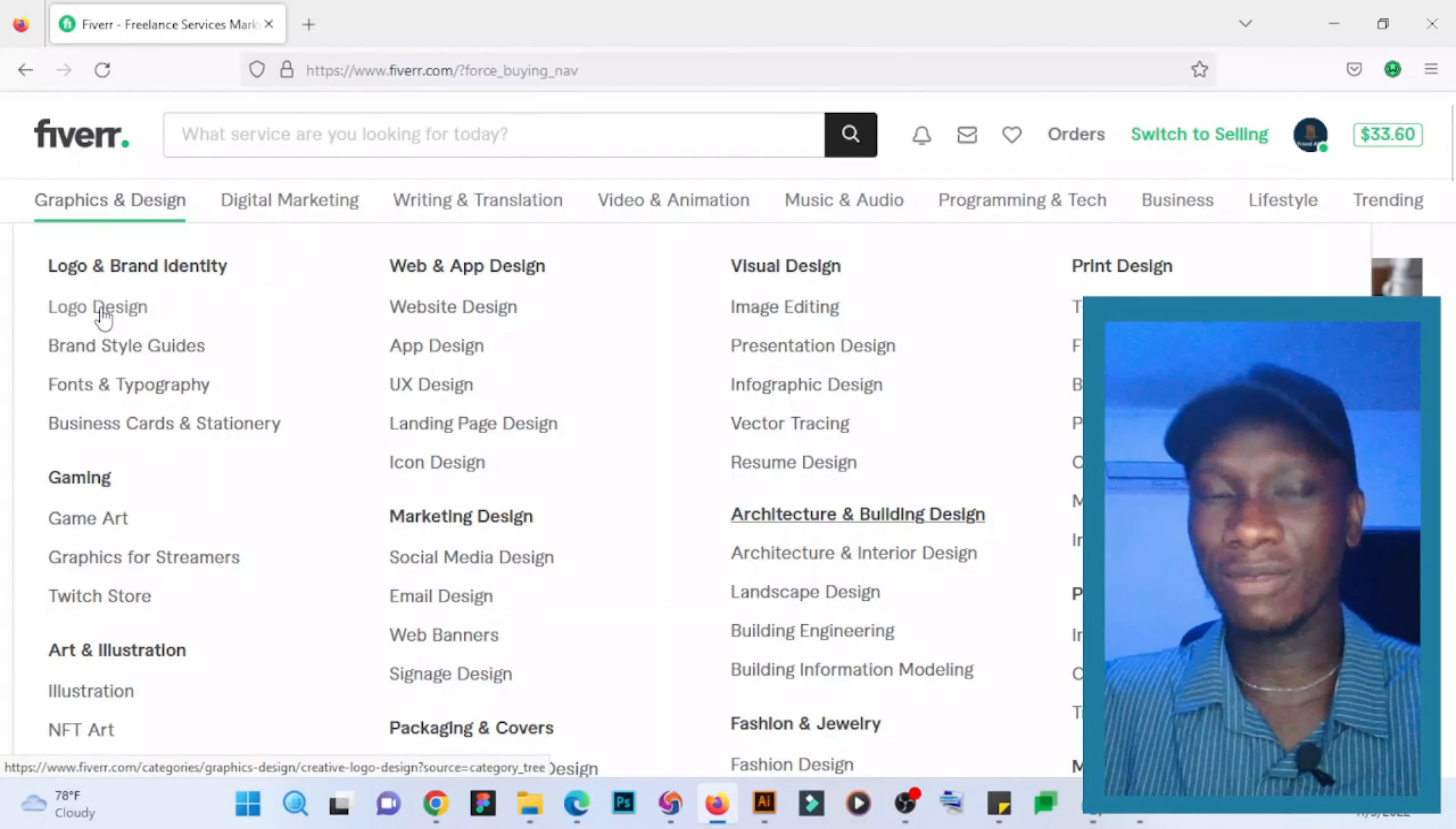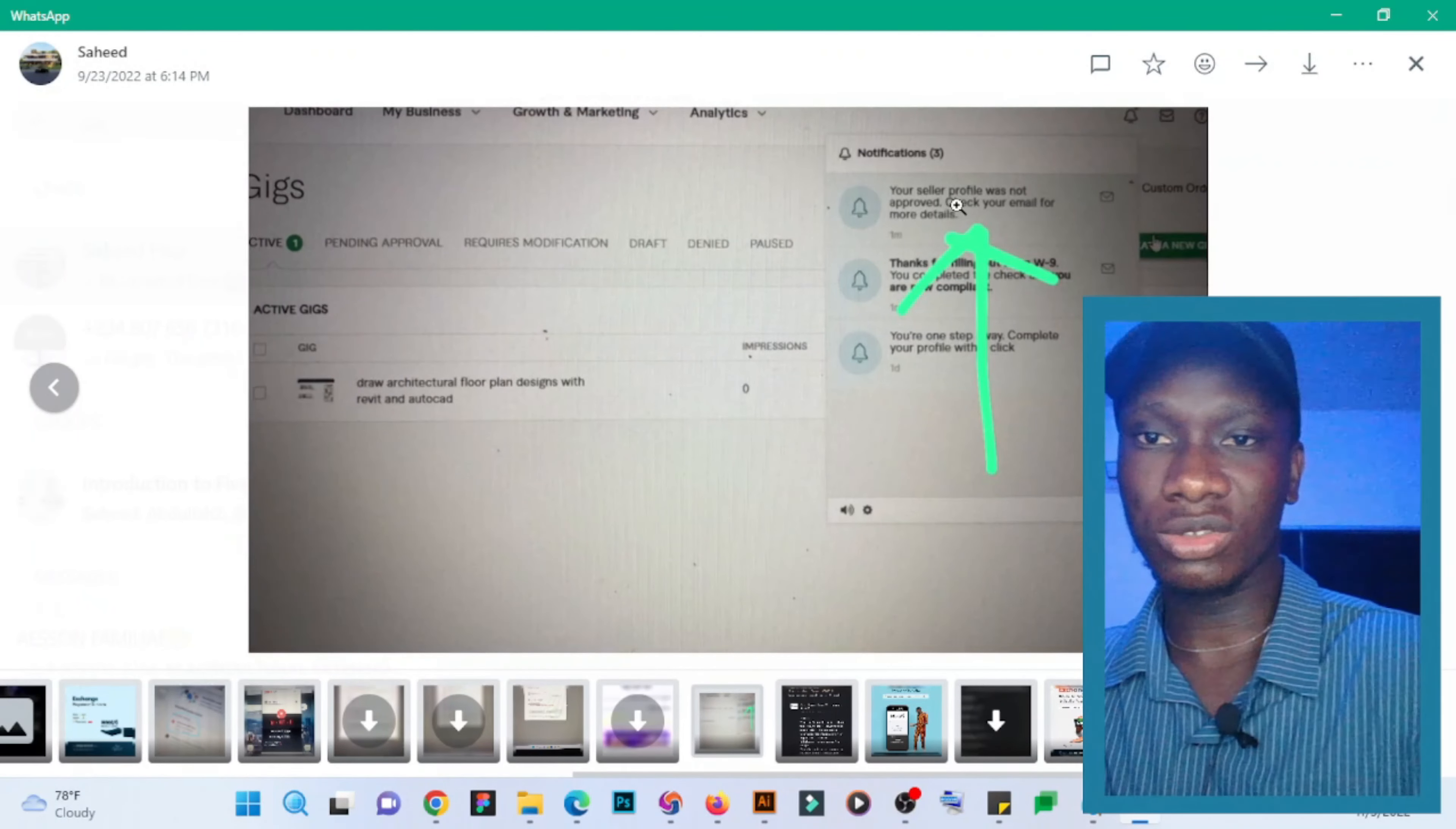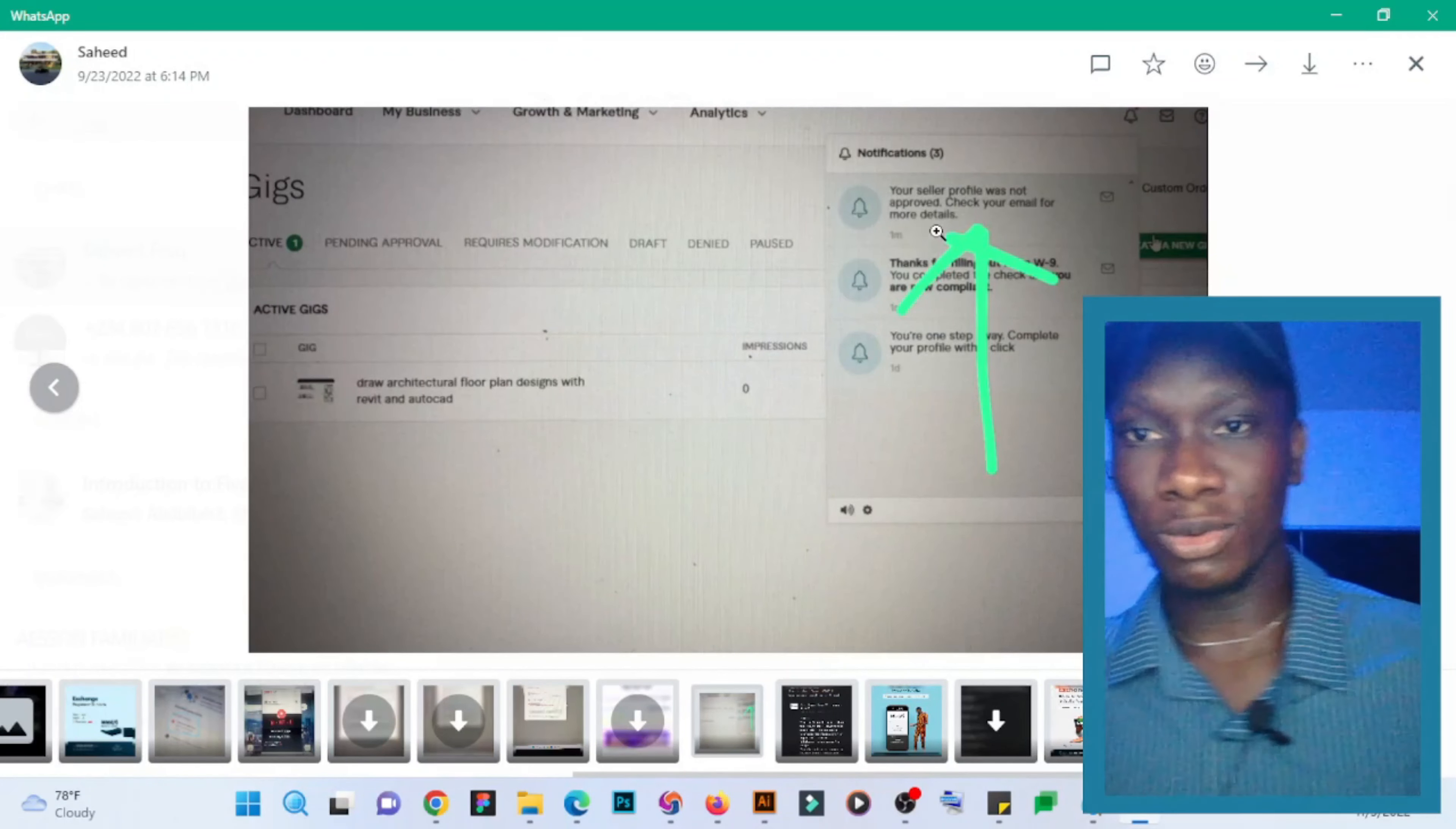created a Ukraine account when we were testing if it is because of the country. The Ukraine account got rejected. As you can see here, 'Your seller profile was not approved. Check your email for more details.' And I said...